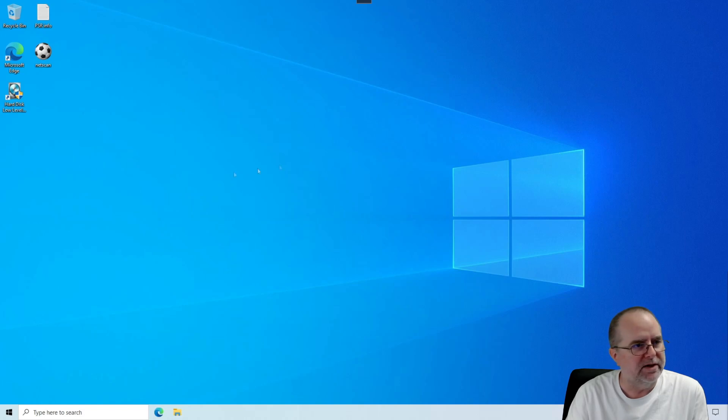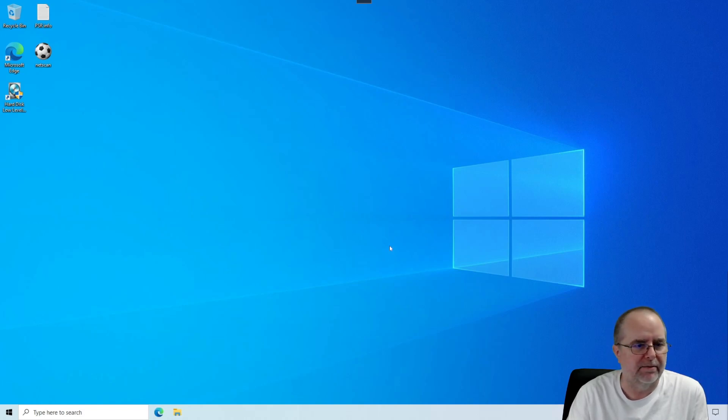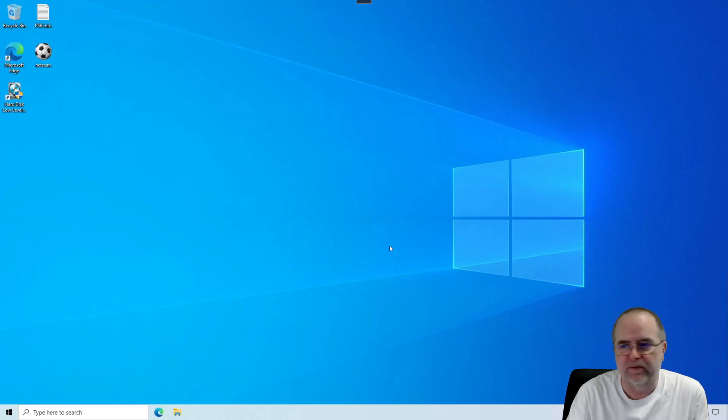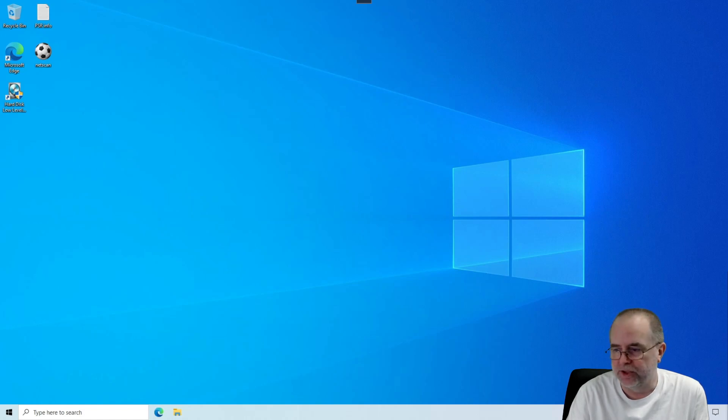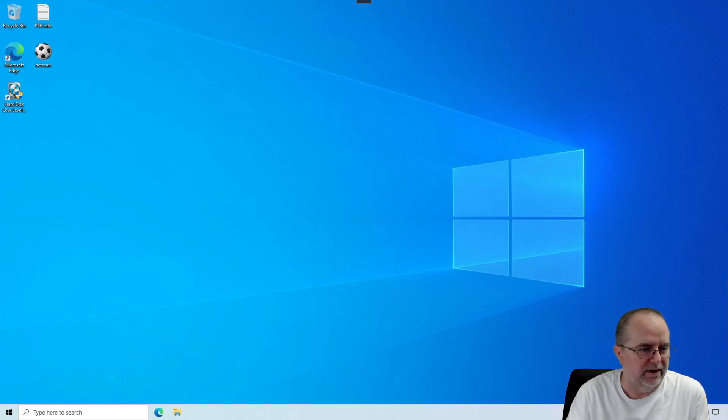I am doing this setup from a Windows 10 desktop. This will also work from other versions of Windows. If you have Windows 11, for example, that's not a problem. This will still work on Windows 11.